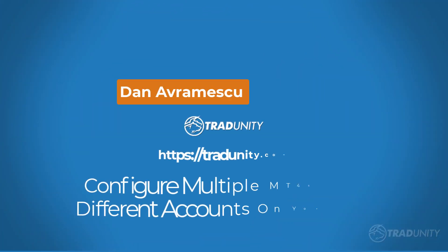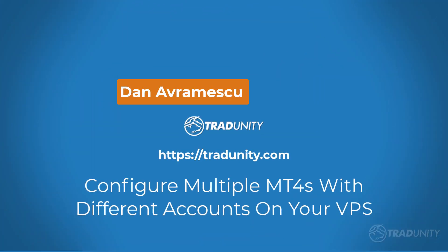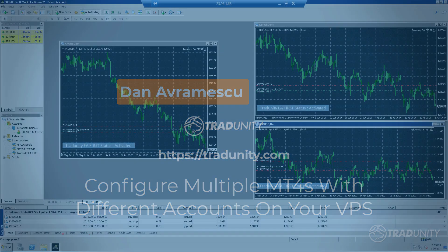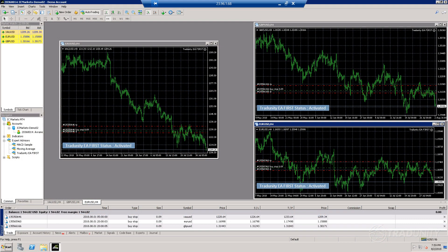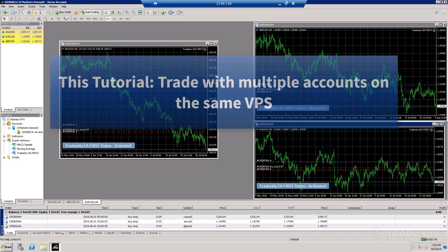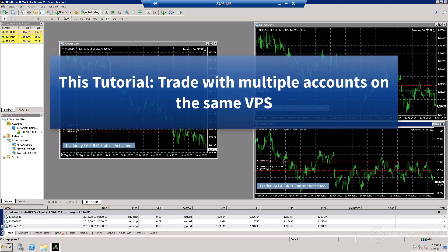Hello everybody, this is Dan from TradeUnity. Today I'm going to show you how to install your MT4 platform multiple times so that you can trade with multiple accounts at the same time.